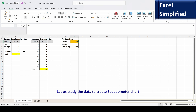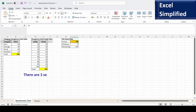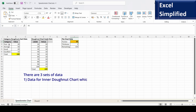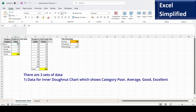This speedometer chart consists of two donut charts and one pie chart. The data for the first donut chart shows the categories poor, average, good, and excellent, with values 20, 50, 20, and 10. We will understand the significance of this data as we build the chart. All these values including the total add up to 200.